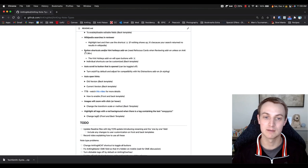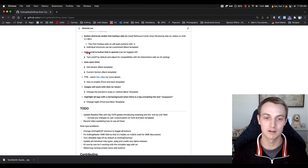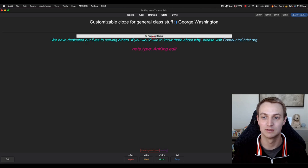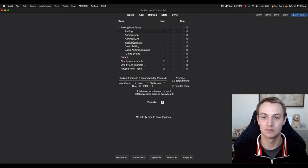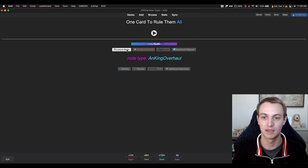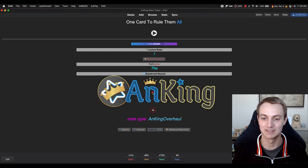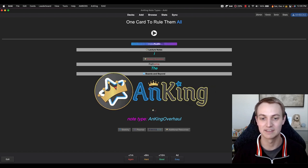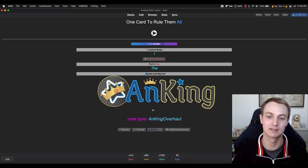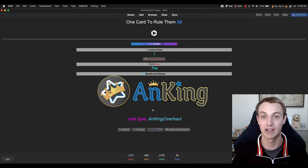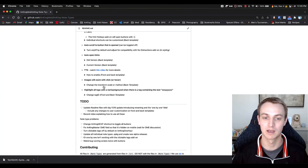I already talked about button shortcuts and the hotkeys add-on, auto-scroll, hints, and text-to-speech. Images will zoom with click or hover — this is a cool extra feature. If you click on an image, it grows. You can set it up in the notetype: you can make it so they get bigger on click or when you hover your mouse over it. I don't make it do a lot by default because it would be a little annoying. On mobile, there's no image growing since you're tapping and scrolling with your finger.